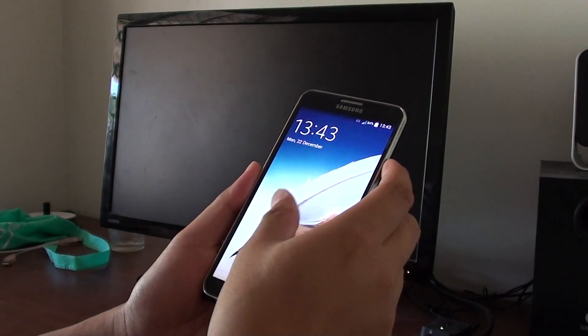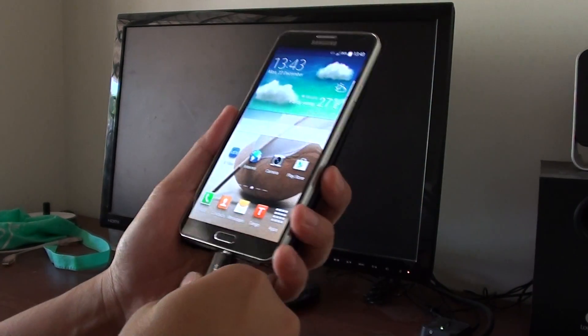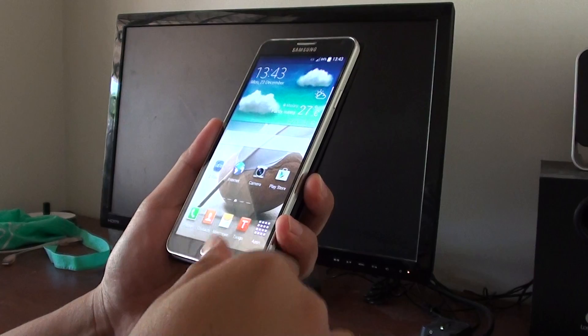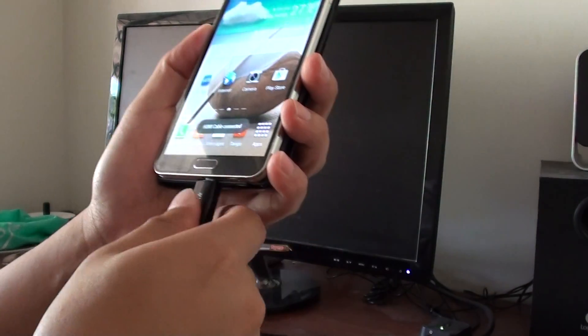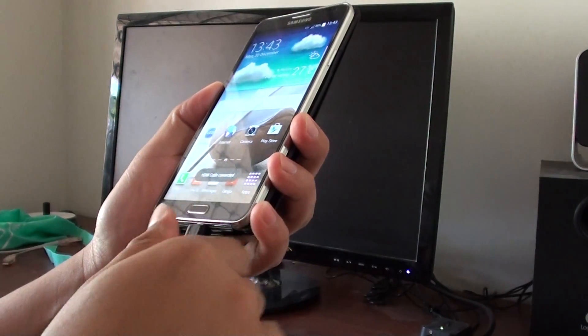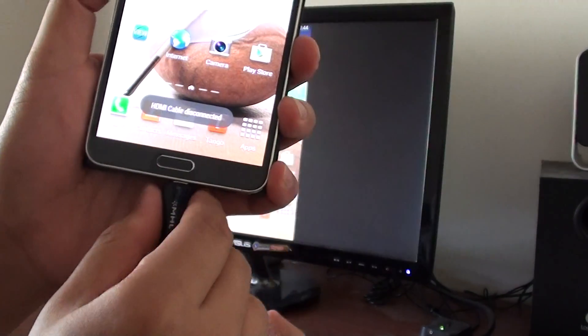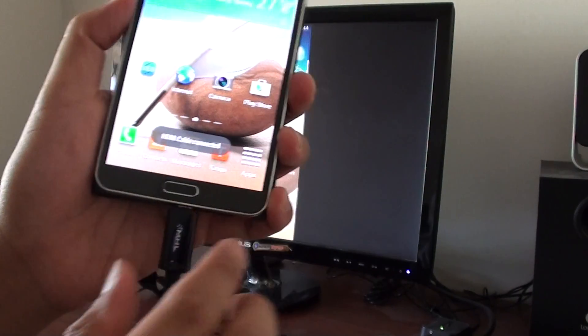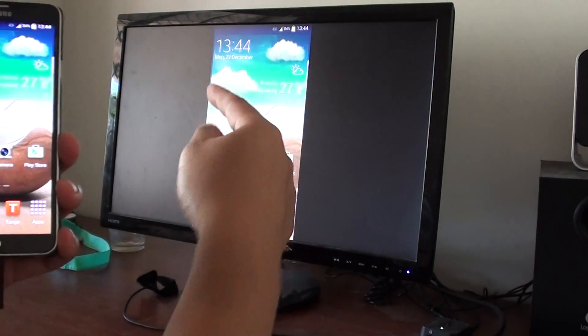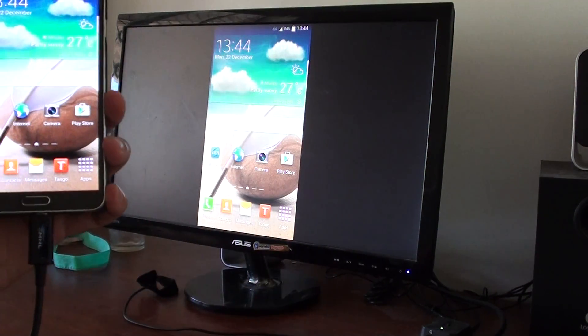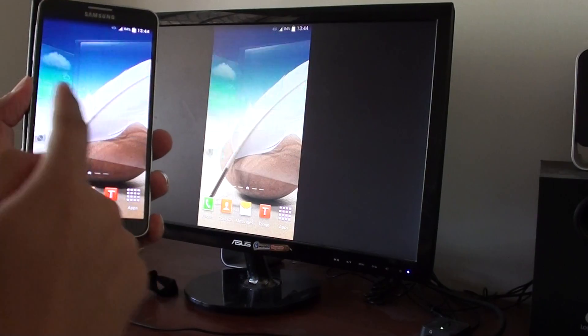I'm just going to turn on my phone. You can see here the HDMI cable is connected. If you look on the monitor or TV, you can see it's connecting.